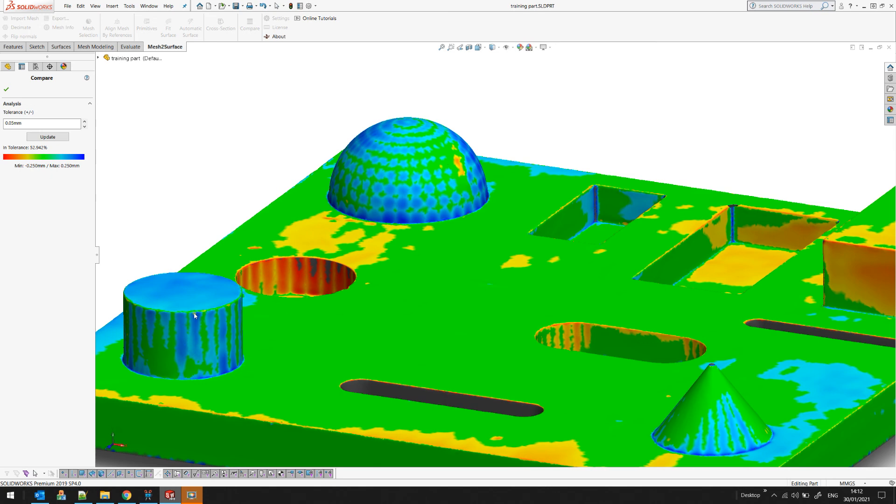...or if you have a cylindrical surface like this one, you may get the result like this. Thank you for watching.